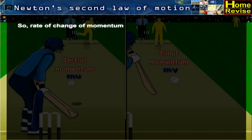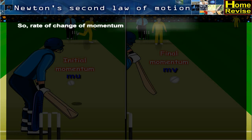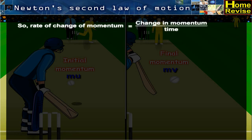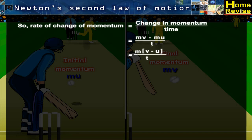So, rate of change of momentum is equal to change in momentum upon time, which equals MV minus MU upon T, which is equal to M into (V minus U) upon T, which equals MA.